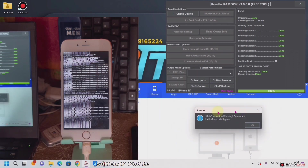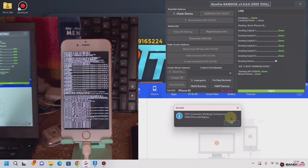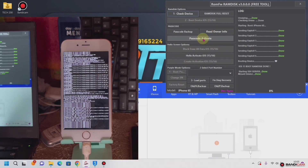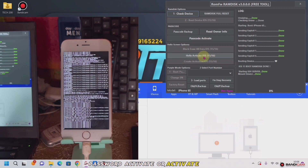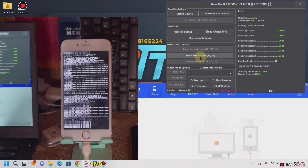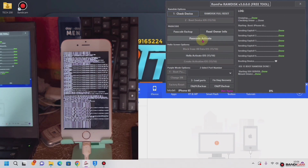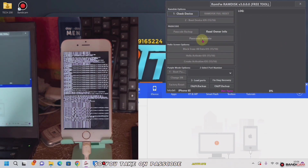Then you get this message. If you come out here, you have: password activate, password activate, or you can do hello bypass, hello activate. I have the password backup already, so pick on 'Password Activate'.